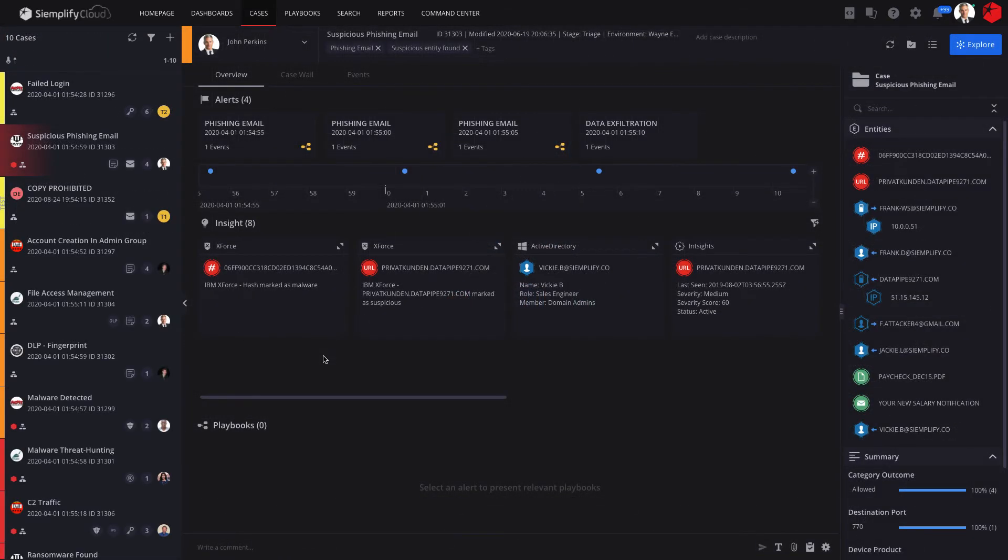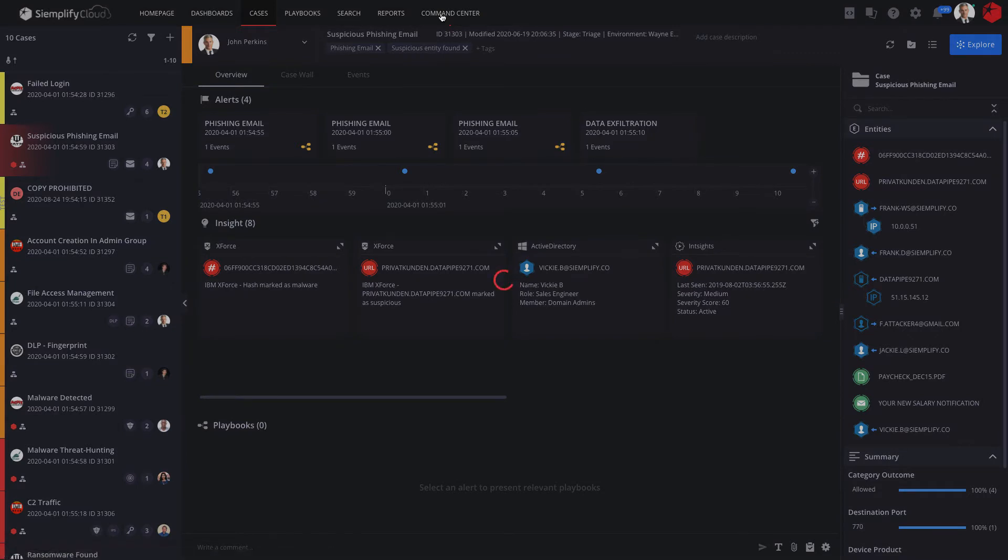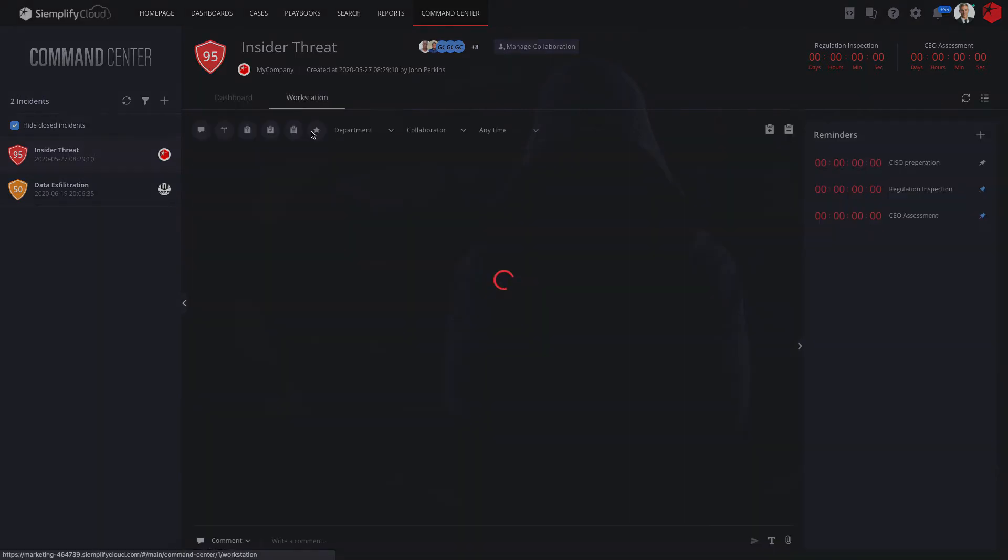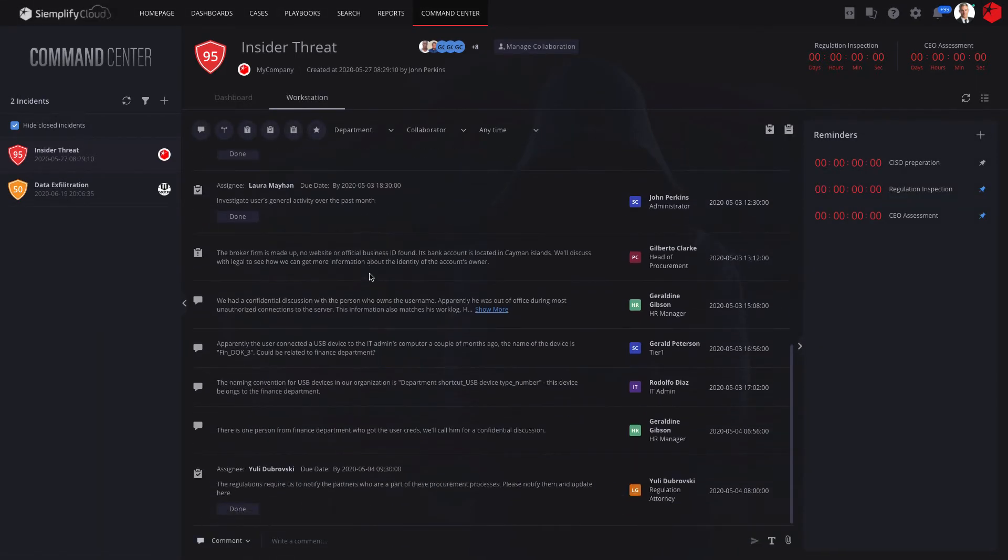And if I investigate a case and discover a serious breach, I can fire up Siemplify's unique crisis management module to help ensure a coordinated response, and bring in stakeholders from other departments such as legal and HR.